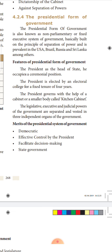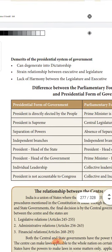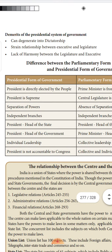The merits of the presidential form of government: it is democratic in nature, as the president is elected by the people. Effective control is exercised by the president. It facilitates quick decision making as there are not too many hierarchical powers. The demerits are: it can lead to dictatorship, where one person decides on behalf of the whole nation. In many countries, it establishes a strained relationship between the executive wing and the legislative wing, and there is lack of harmony between the law making body and the executive body.